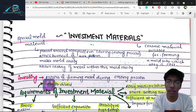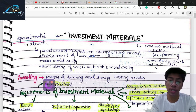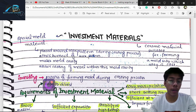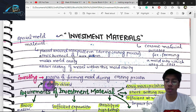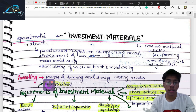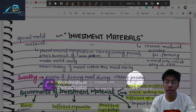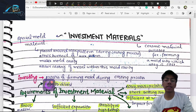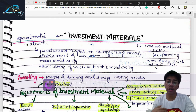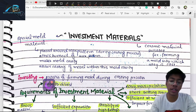Investment materials are used in the casting process. Simply, investing means the process of forming a mold cavity during the casting procedure. When we were working on waxing, we had to burn out the wax, and the investment material was used to generate the mold cavity.